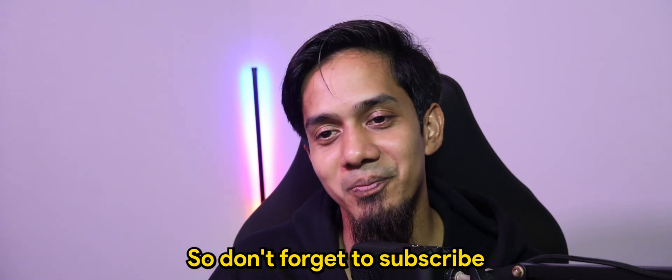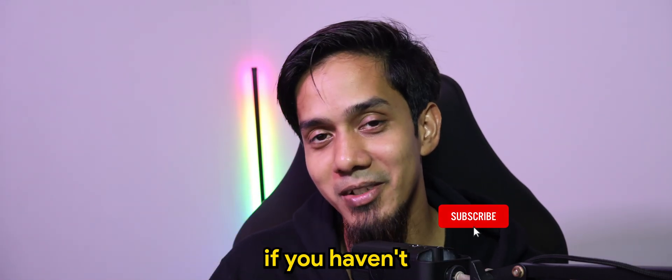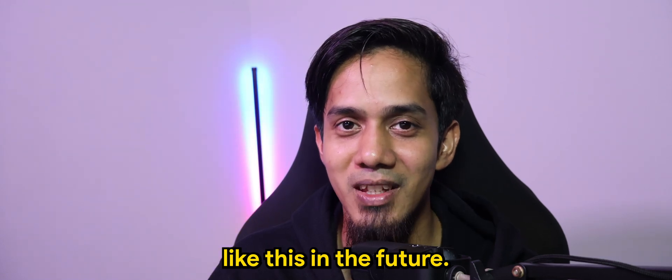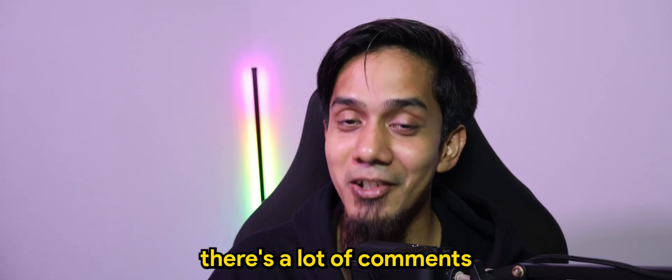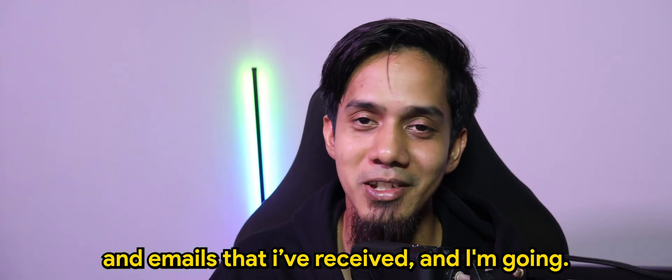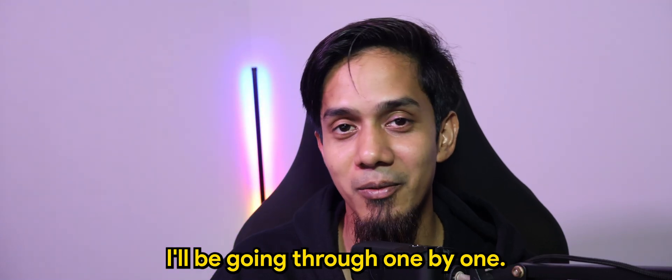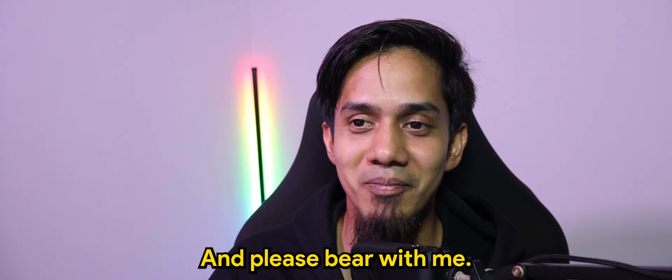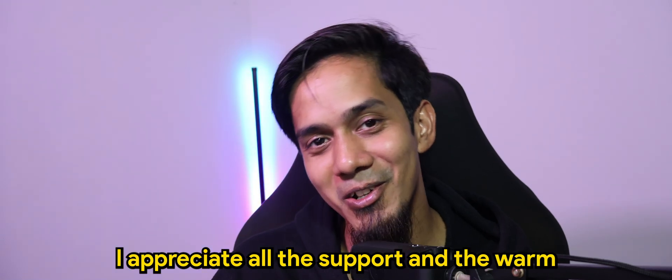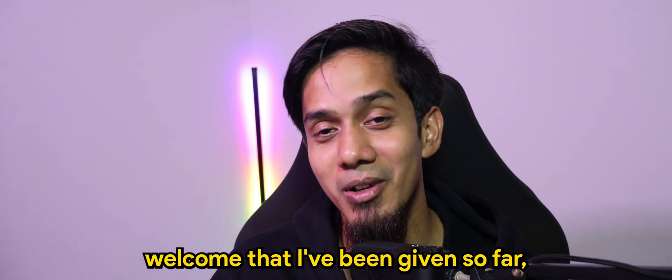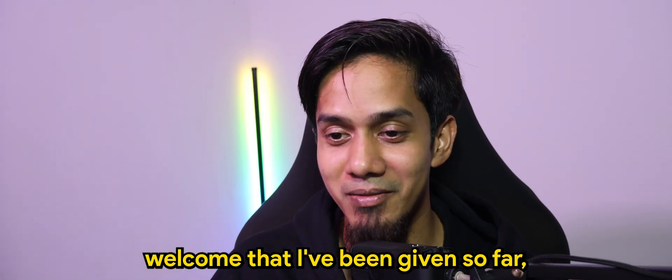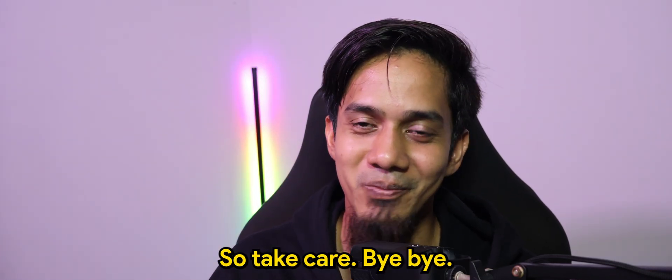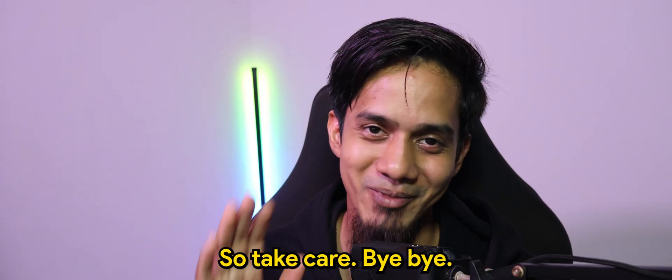So, don't forget to subscribe if you haven't, so that you will find more contents like this in the future. And I understand there's a lot of comments and emails that I've received. And I'll be going through one by one. And please bear with me. I appreciate all the support and the warm welcome that I've been given so far. And I hope to see you guys in the next video. So, take care. Bye-bye.